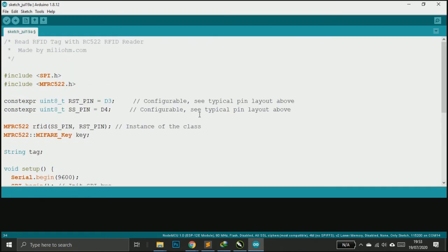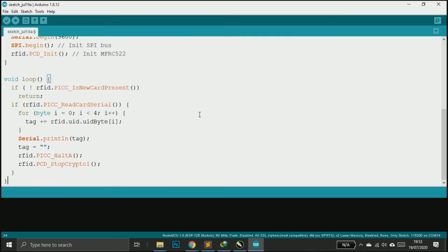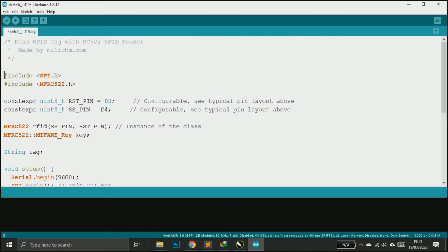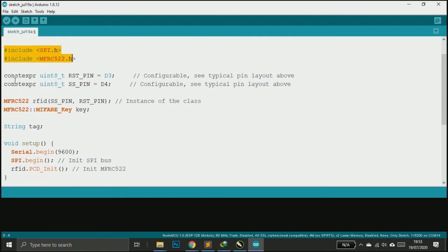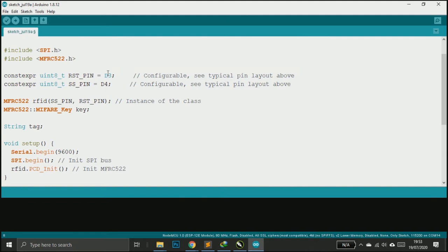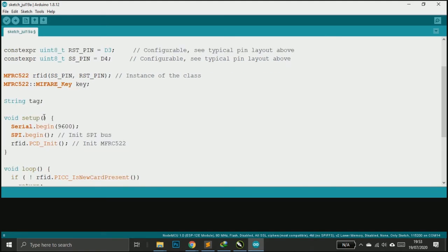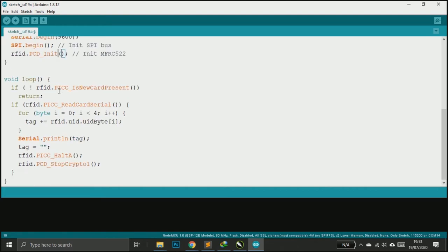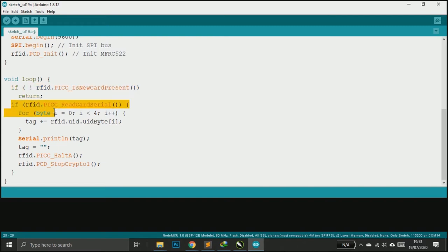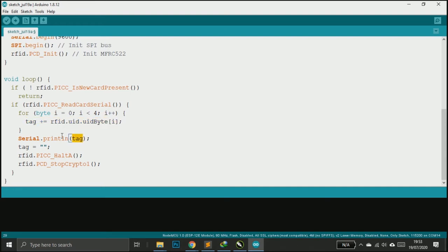It will include the library and then define the reset pin and SS pin. Reset is on D3 and SS on D4, and then we create this string tag that is the variable to store the serial number. And then we need the SPI and RFID, and then if there is a card, then the card will read and we print the tag serial number in serial monitor and then we hold the RFID read.